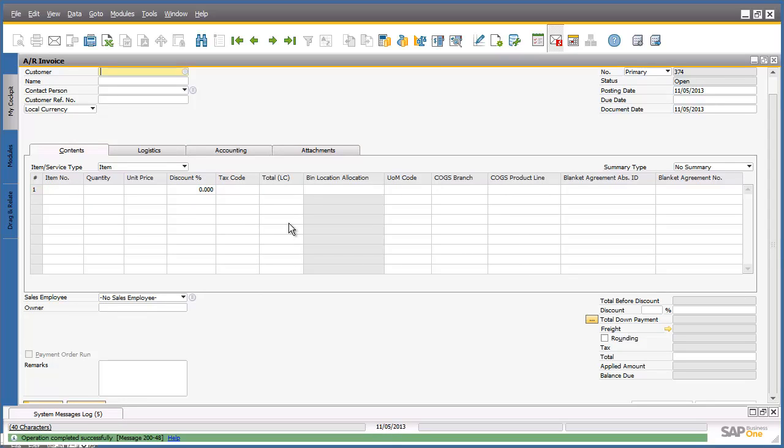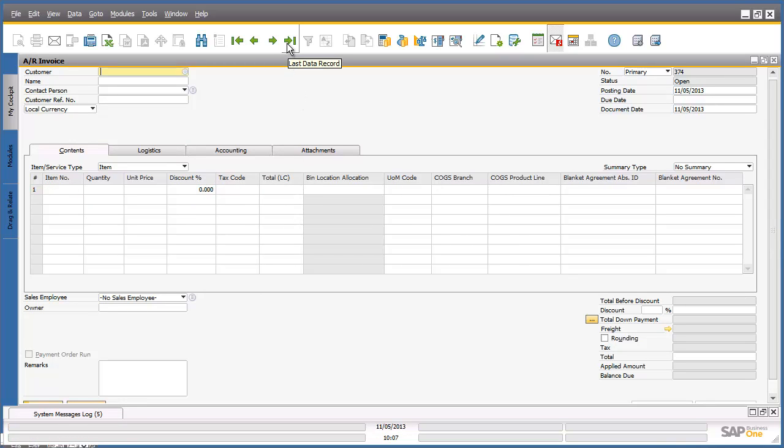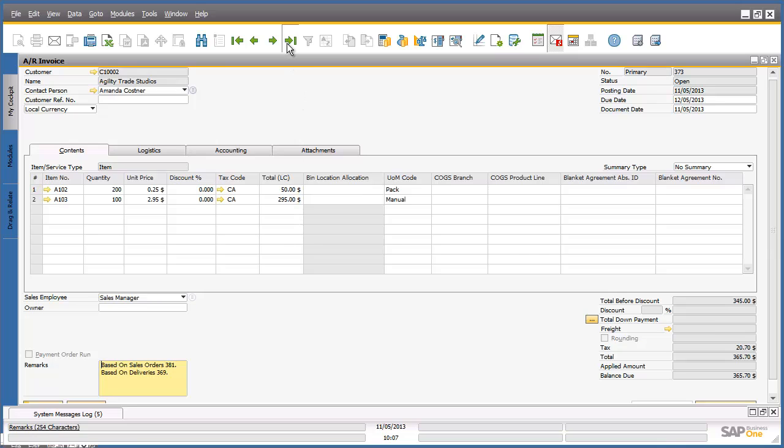Let's now navigate back to the AR invoice that we have just created, which is Accounts Receivable Invoice number 373.